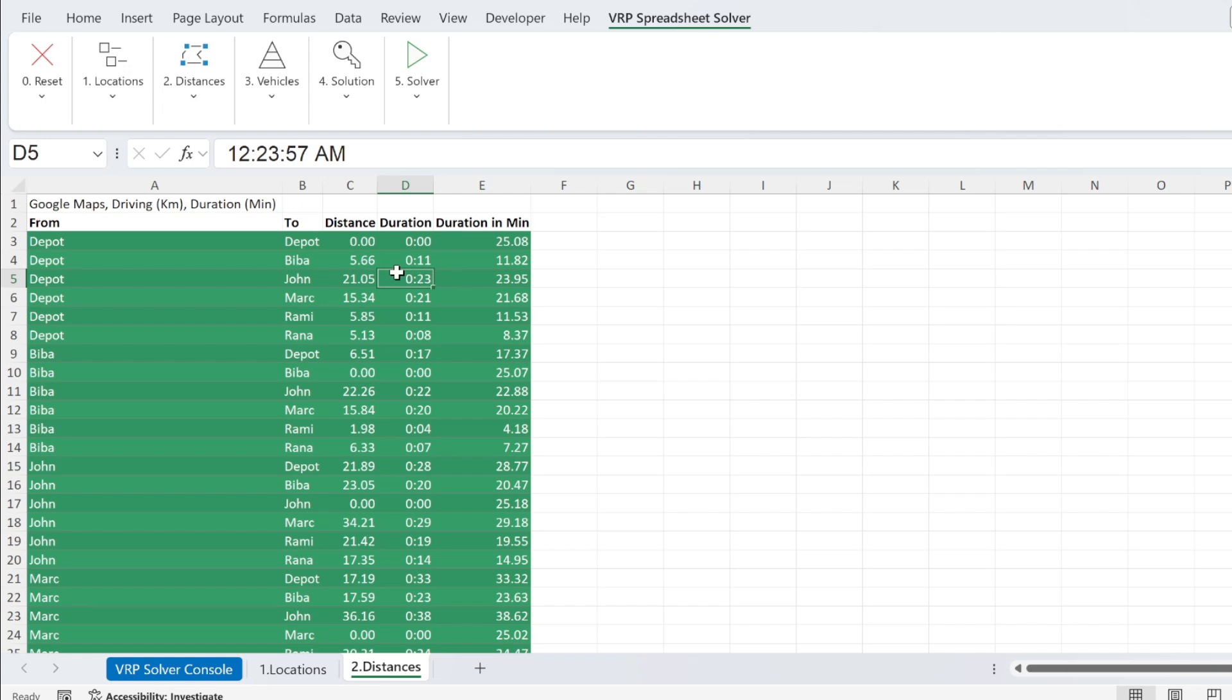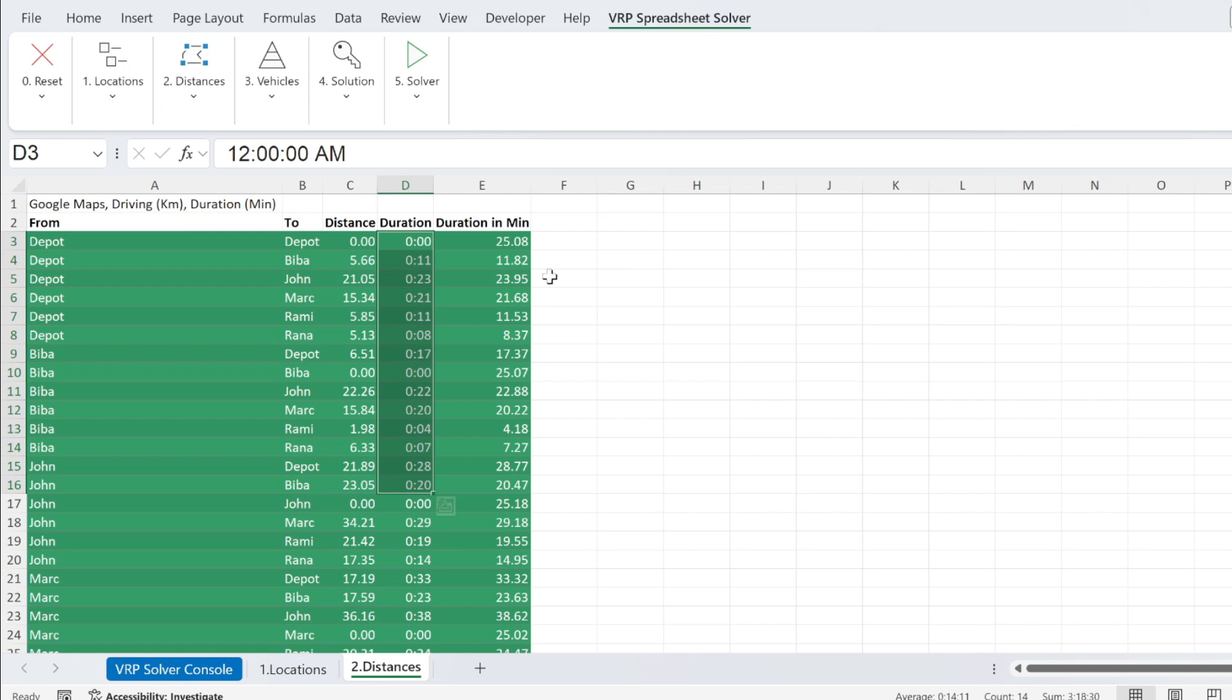Here, this is the same duration, but it is in days. The formatting shows you 23 minutes, but actually it is in days. And this is the one you need to use for the algorithm.